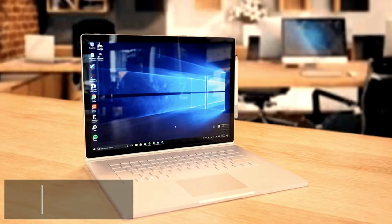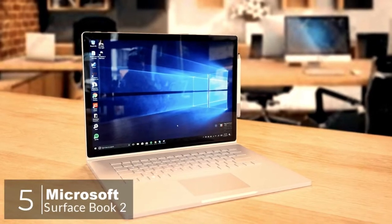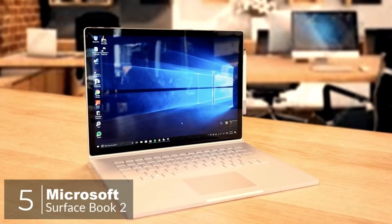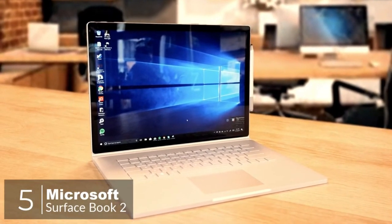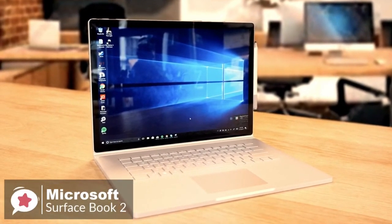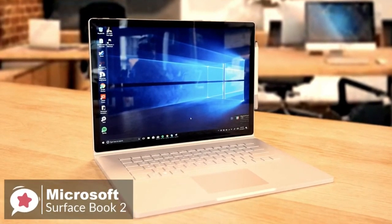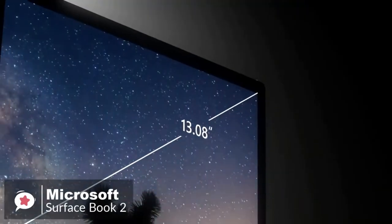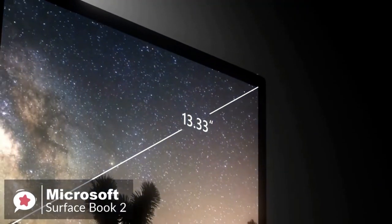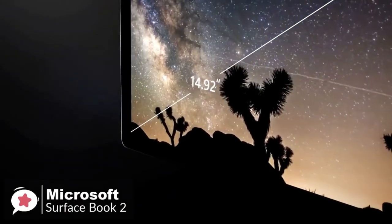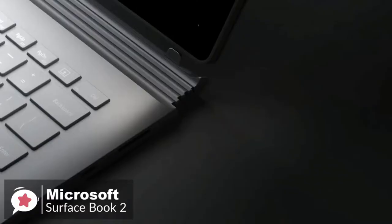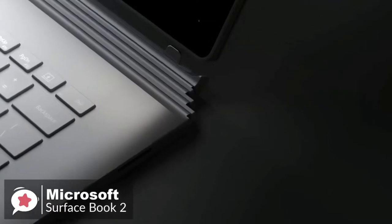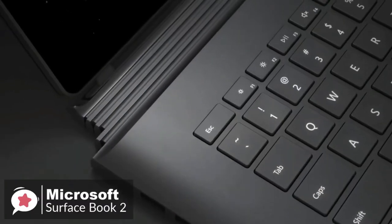At number 5 is the Microsoft Surface Book 2. Microsoft's Surface Book 2 is an even stronger MacBook Pro competitor than before, mostly because there's finally a 15-inch model for people who need a bit more screen real estate.